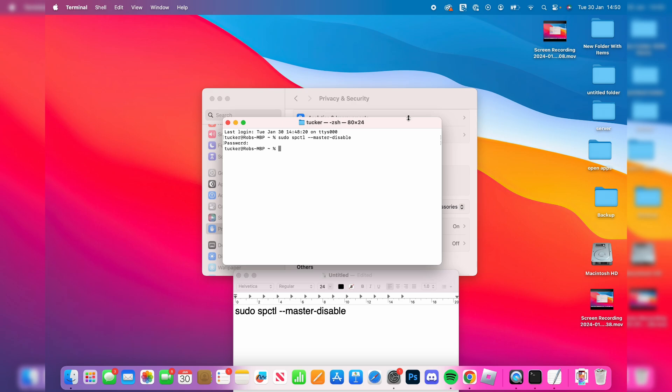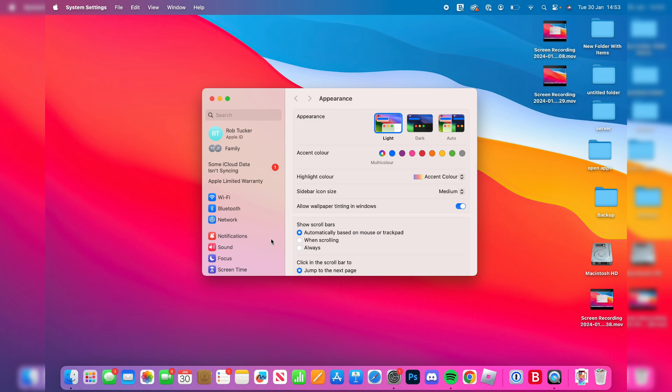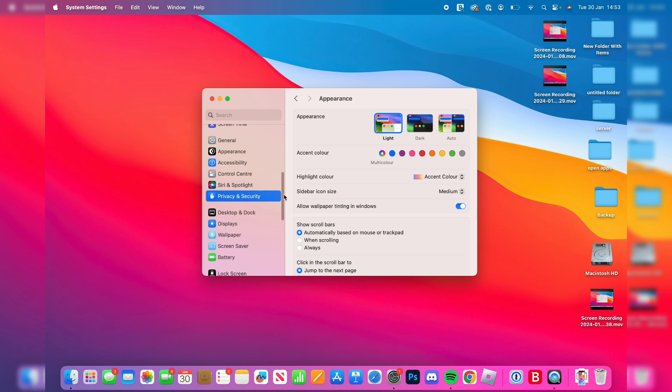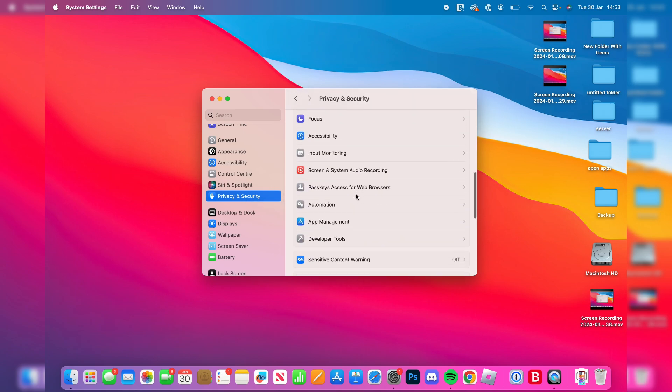Now we need to restart our Mac for the change to be made. After restarting, open your Settings, go down to Privacy and Security again, and scroll down.